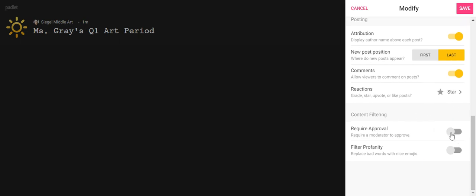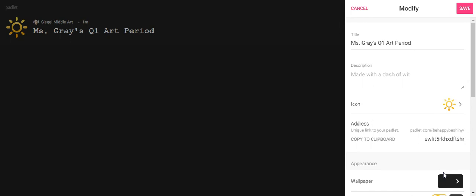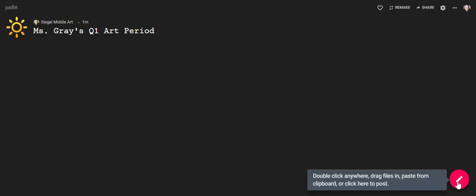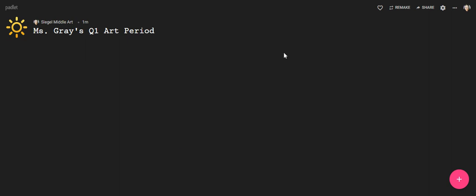And then down here everyone's going to do the same content filtering. We are not going to require approval, but we are going to filter profanity. And that brings us to the bottom of this. So once we save that, it should be able to close. And now we have our padlet.